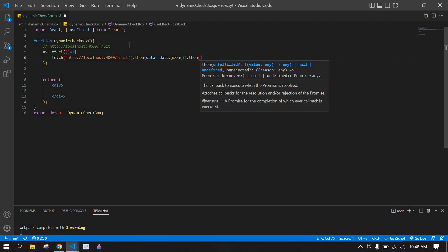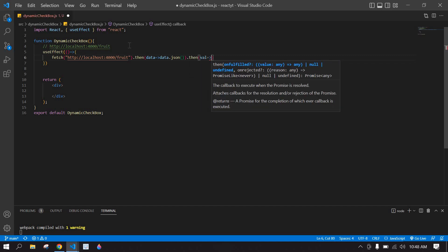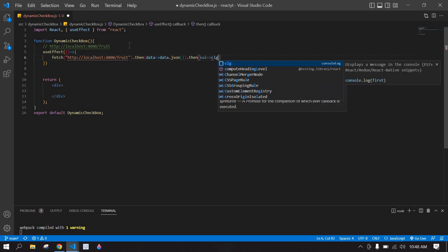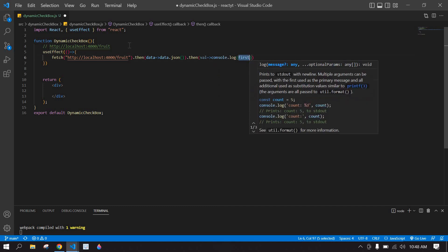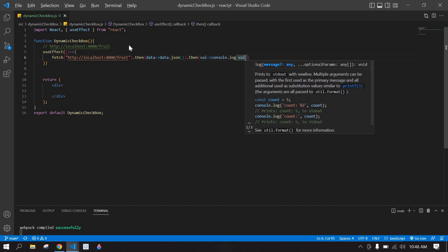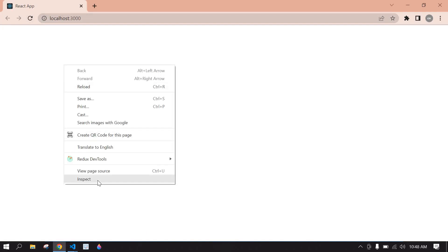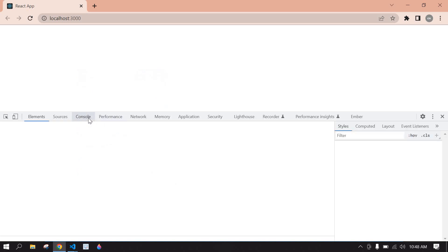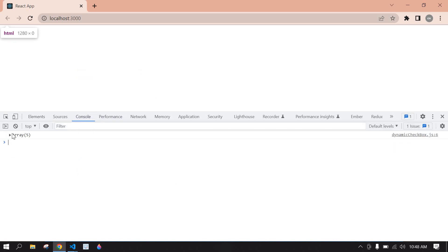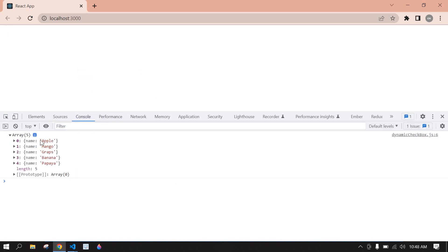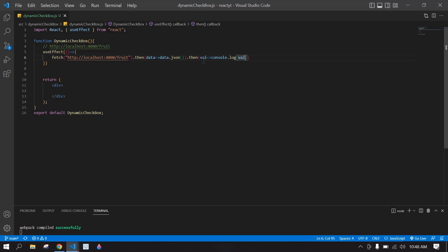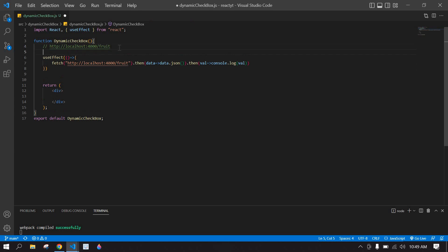I console log the API value first. I save this, go to the browser, refresh and right-click inspect, go to console. Here I get the data from the local API — I got the fruits list. Now I'm going to display this in checkboxes.